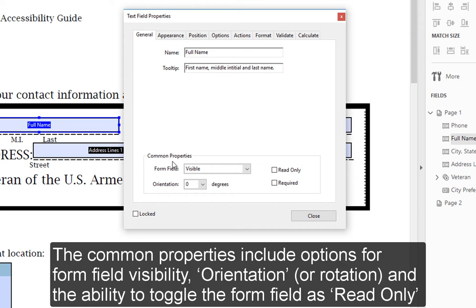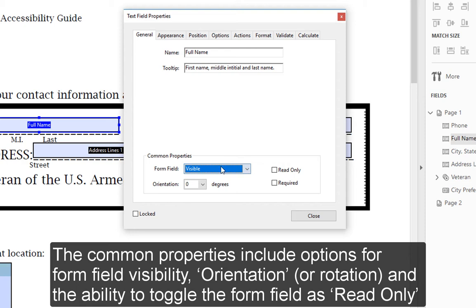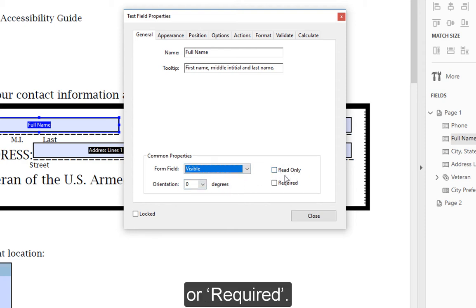The common properties include options for form field visibility, orientation or rotation, and the ability to toggle the form field as read-only or required.